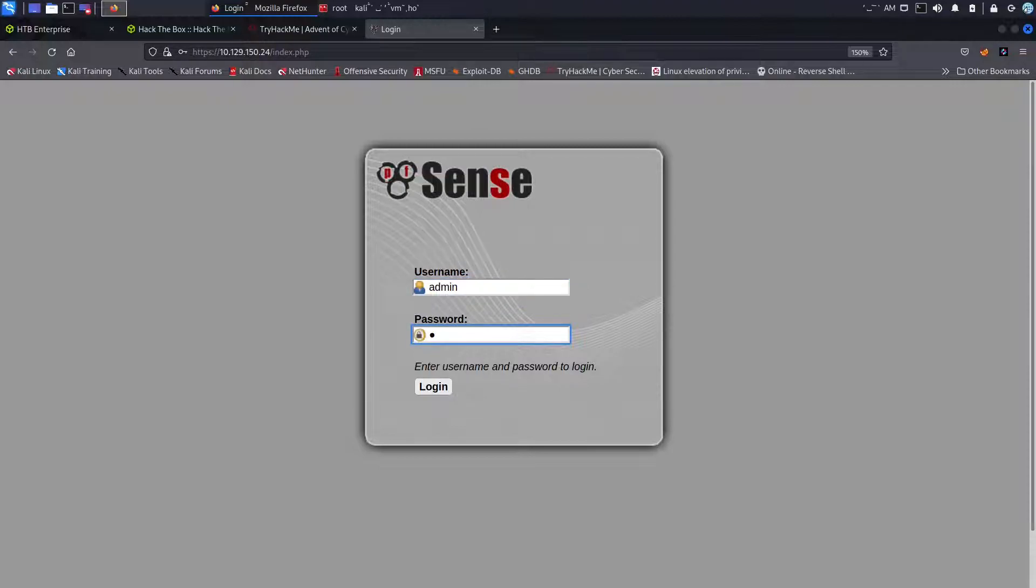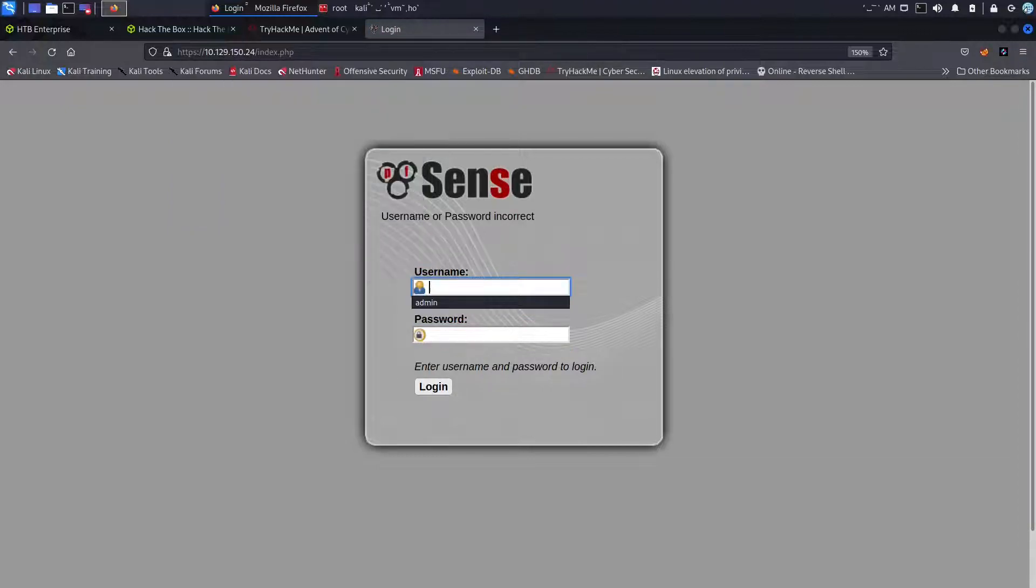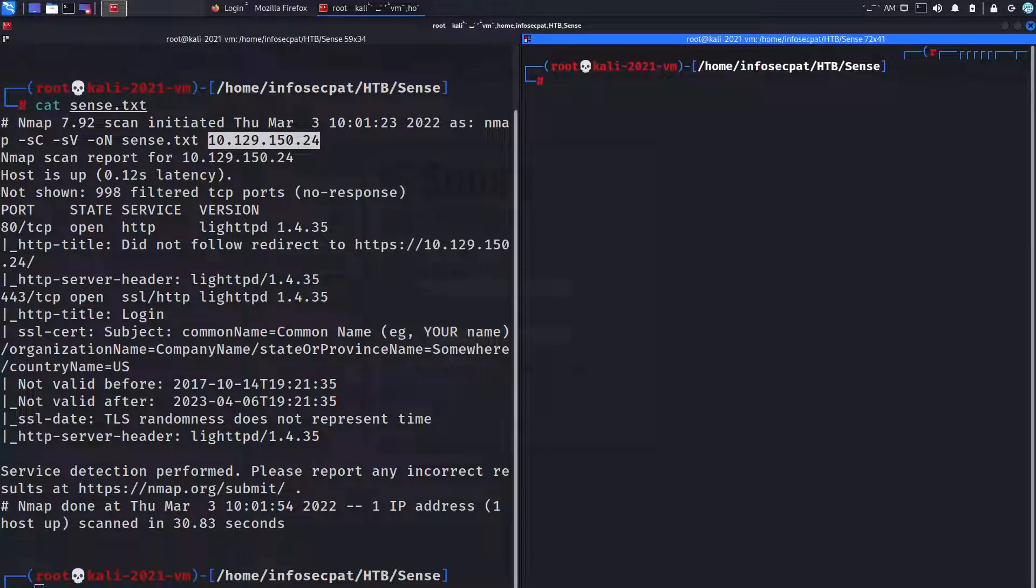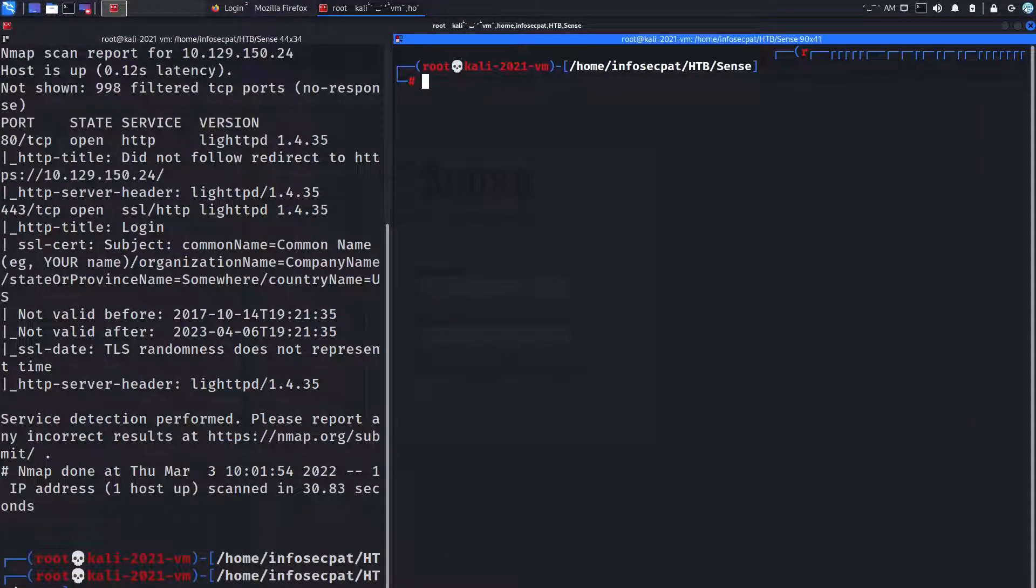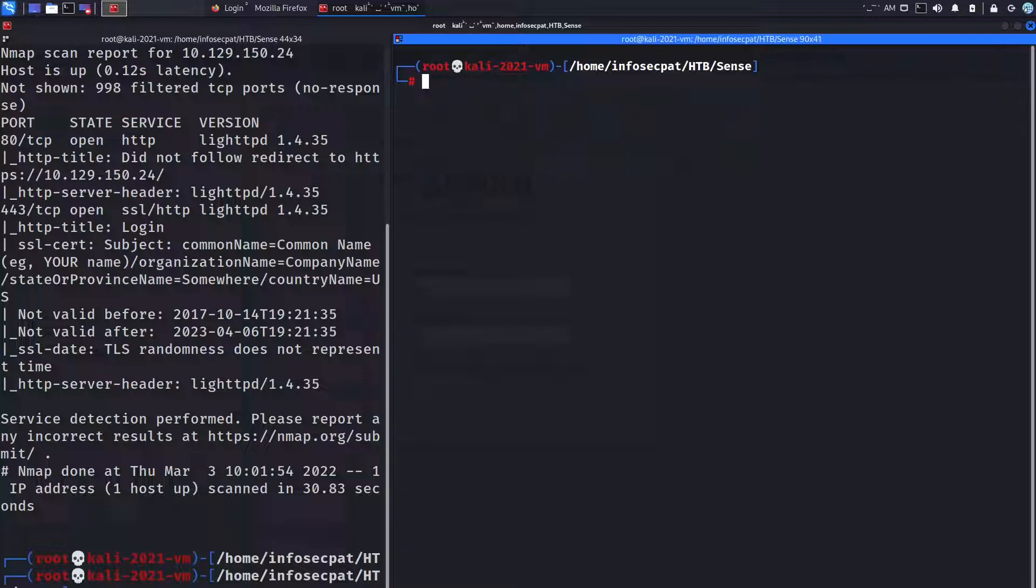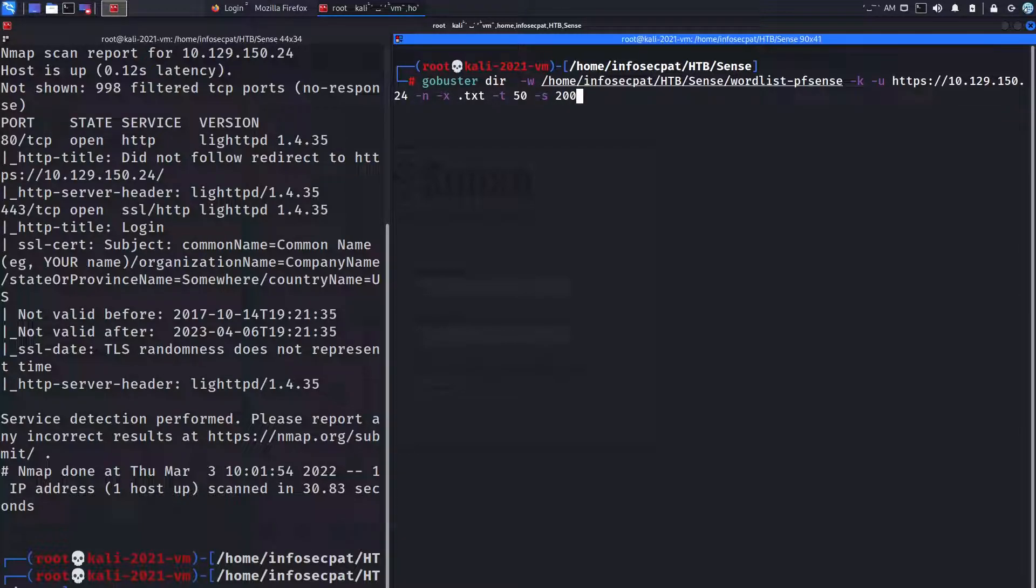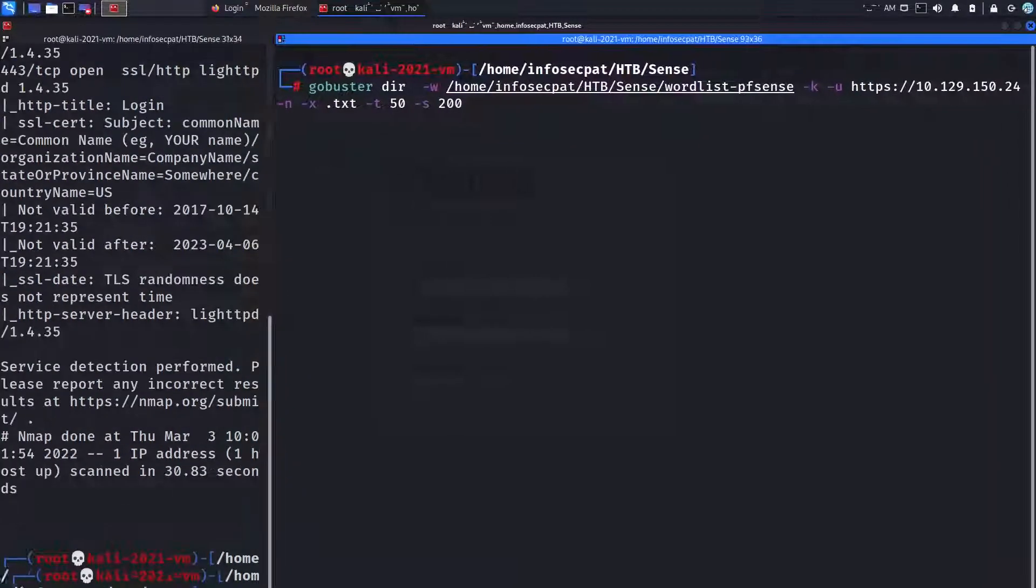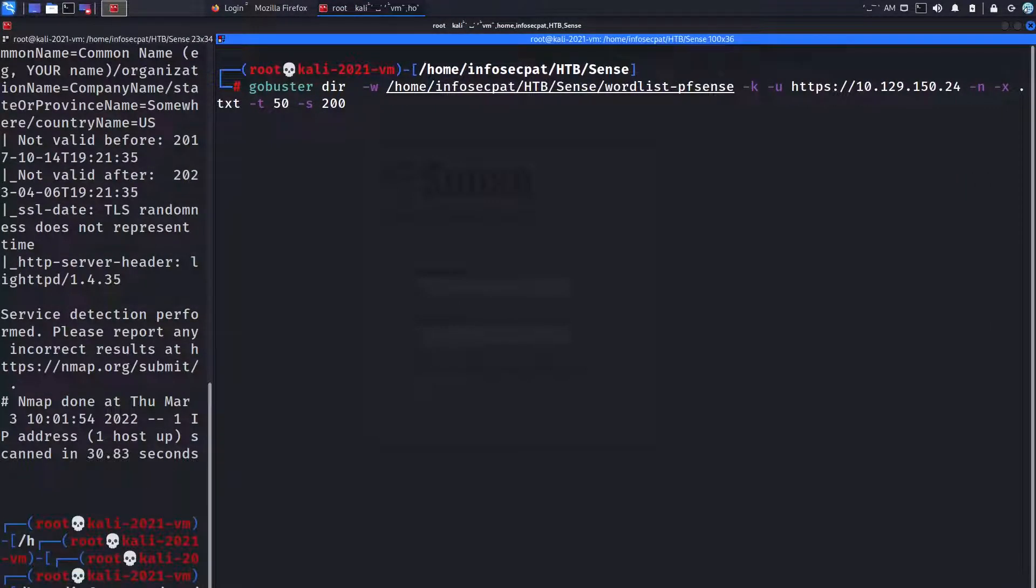So after some time, what I did I went out and did like a dirbuster. So let's go ahead and clear this so I can do from a clean slate. So let's do gobuster. I want to explain exactly what I'm doing here.